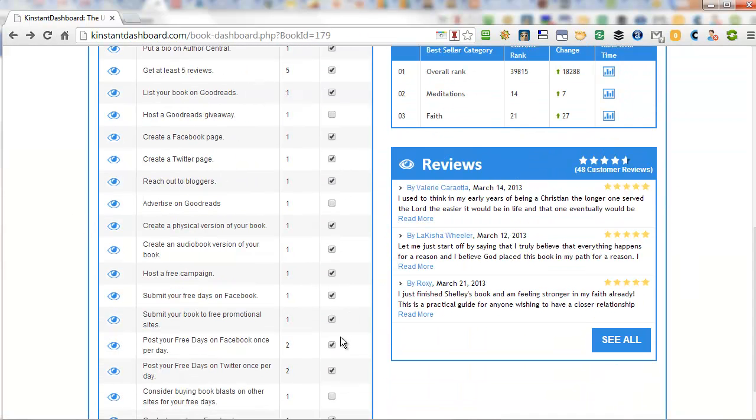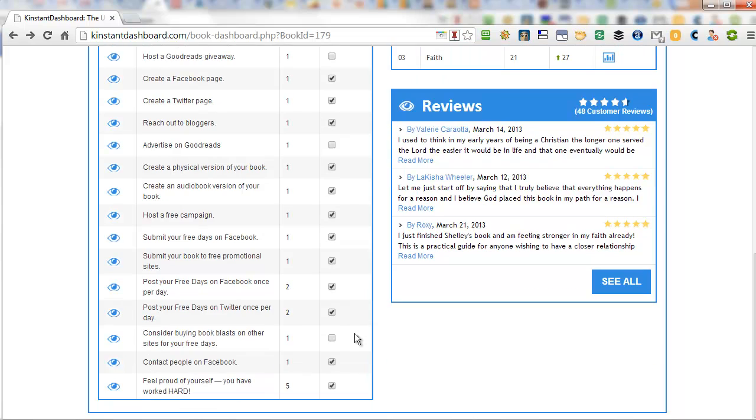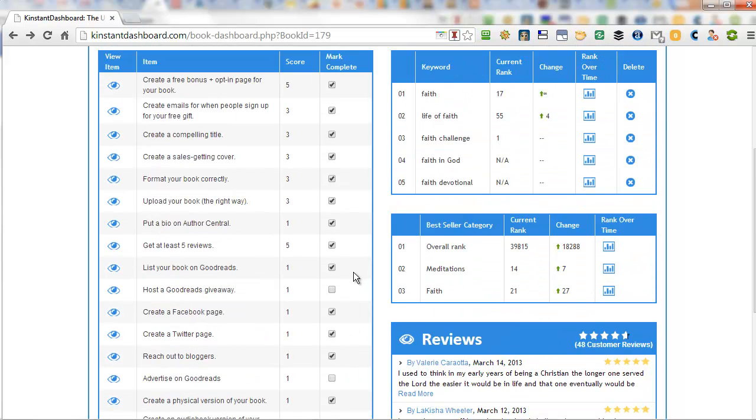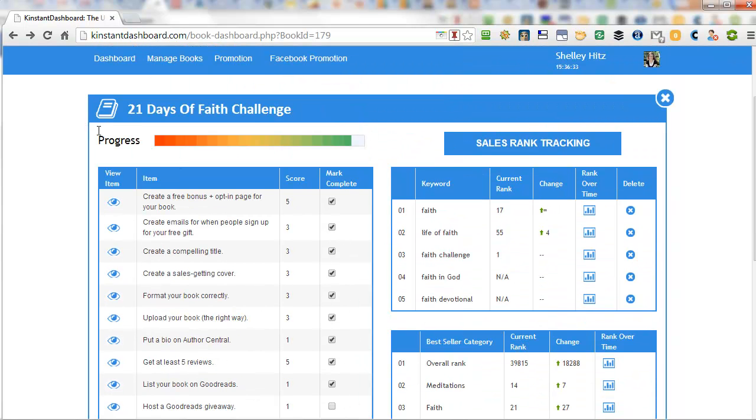Now what you do then is you can mark off the things that you have already done. And when you do that, it gives you this progress rank. So you can kind of see where you're at with that book. And you can start this even before you publish the book.